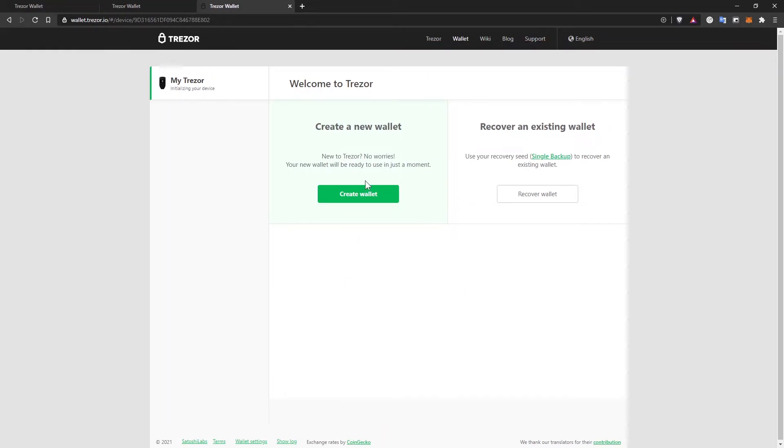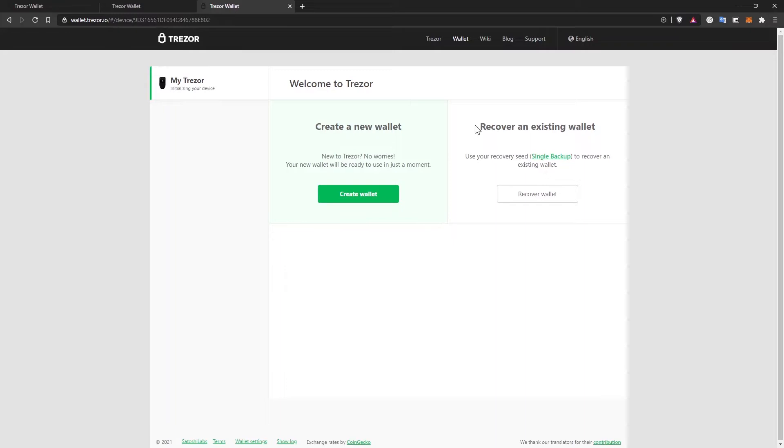And here I have two options, either to create a new wallet or to recover an existing wallet. To recover an existing wallet, you'll need the recovery seed of any other wallet. Maybe you had a Trezor in the past or a Ledger device and you want to switch to Trezor or a mobile wallet that you're trying to move to this hardware device. Or in case you actually lose your device, your Trezor or it gets stolen, then you'll use the recovery seed that we're going to create in a minute to actually restore and recover the wallet. Let's continue by creating a new wallet.